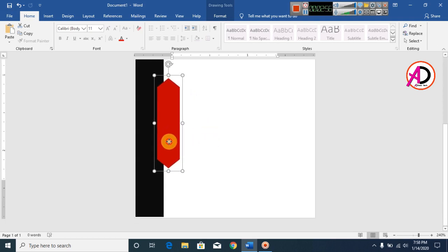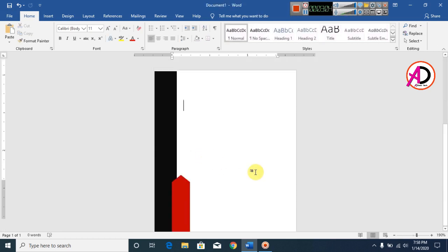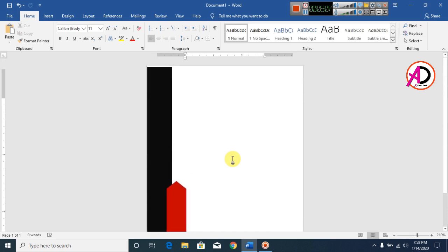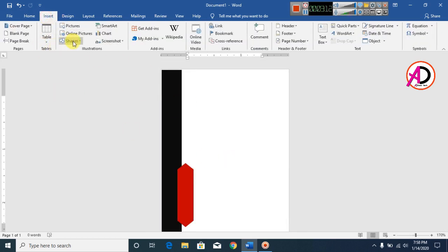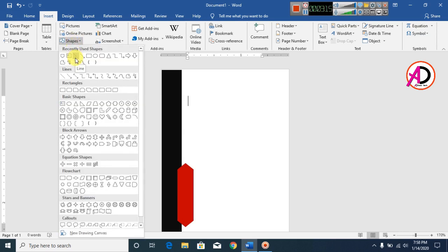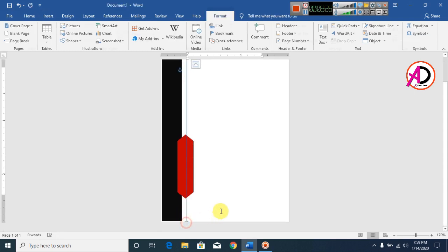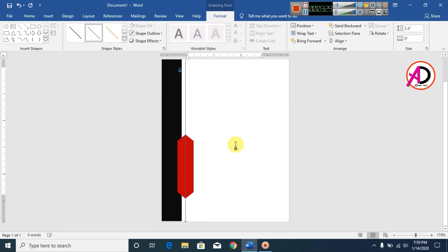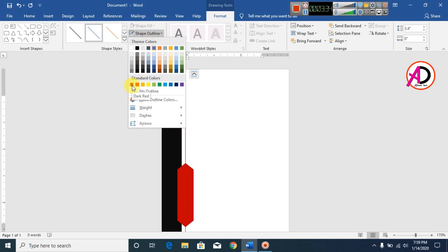Move this shape a little bit more down. Click Insert, then Shapes, and click the Line shape. Hold the Shift key and draw the line. Decrease its size and click Shape Outline, then set the outline color to dark red — the same color as the shape.